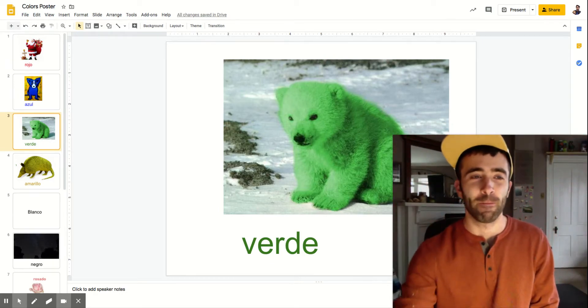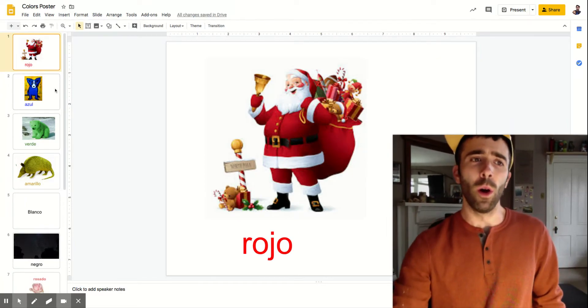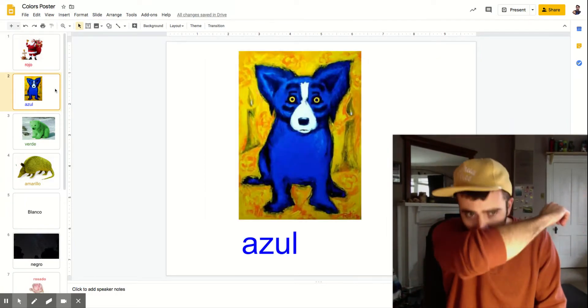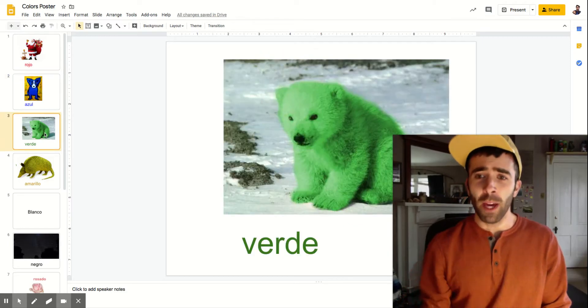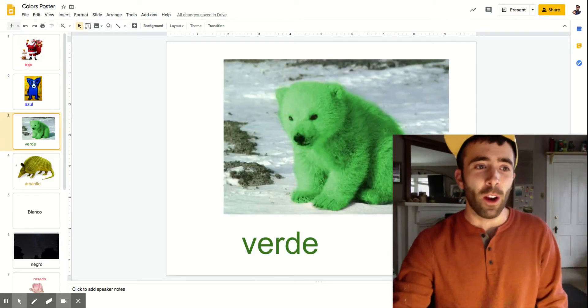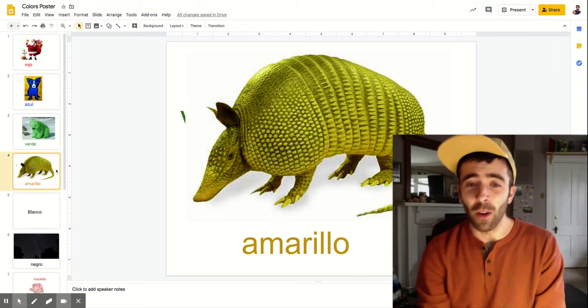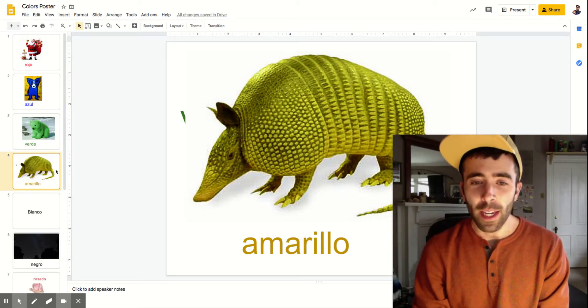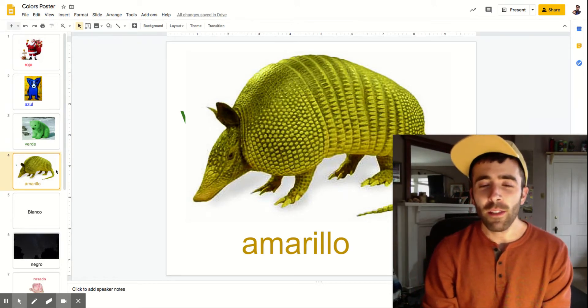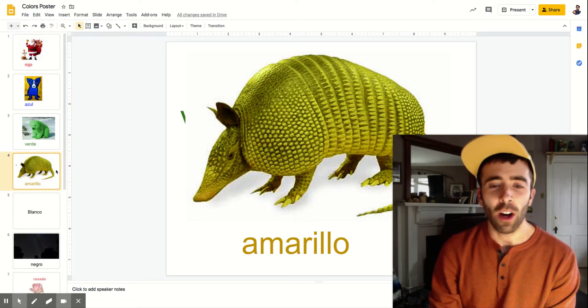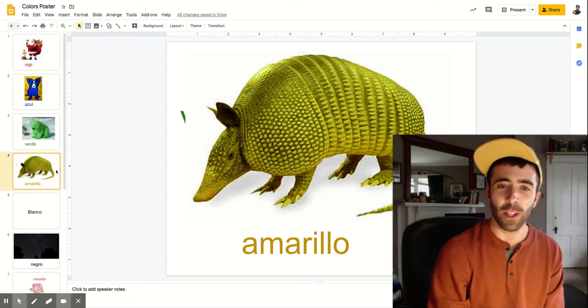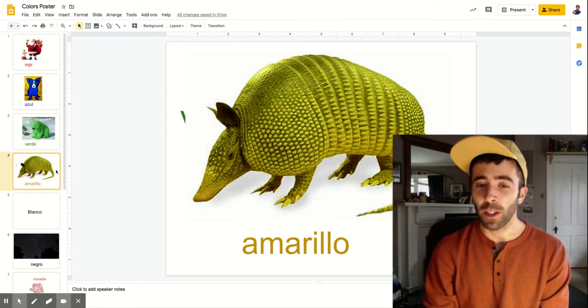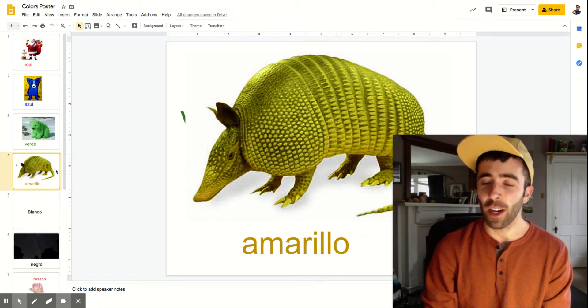All right so rojo, azul, verde, roar. All right next is yellow. Yellow is amarillo and amarillo kind of looks and sounds like armadillo. That's what the picture here is of. So what we're going to do is we're going to make an armadillo out of our hand.